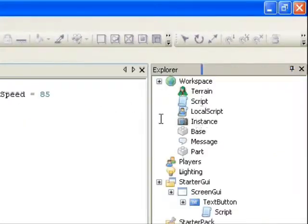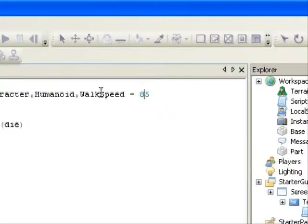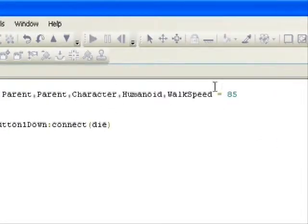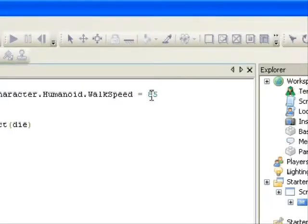And it's the same thing. You can make a walk GUI, you just use the same script and all you do is you set this below 16.